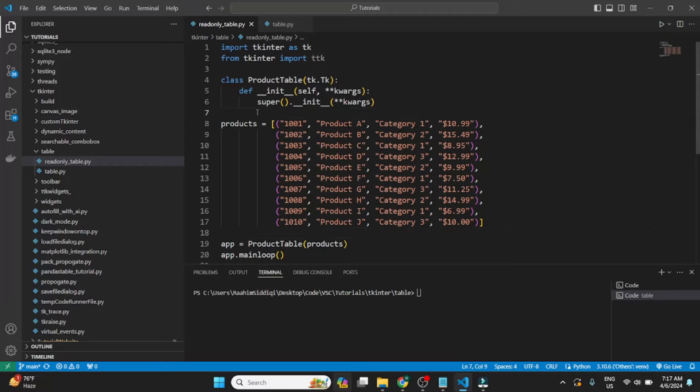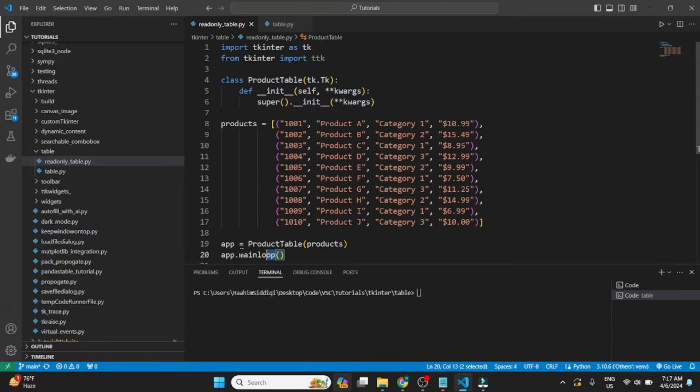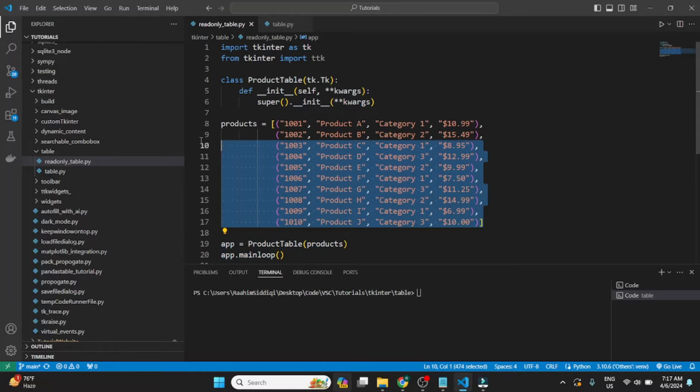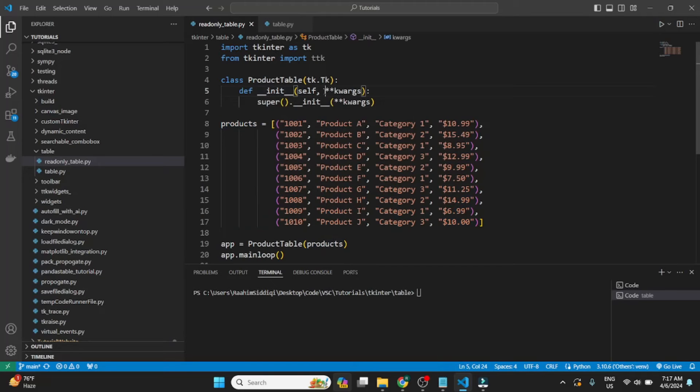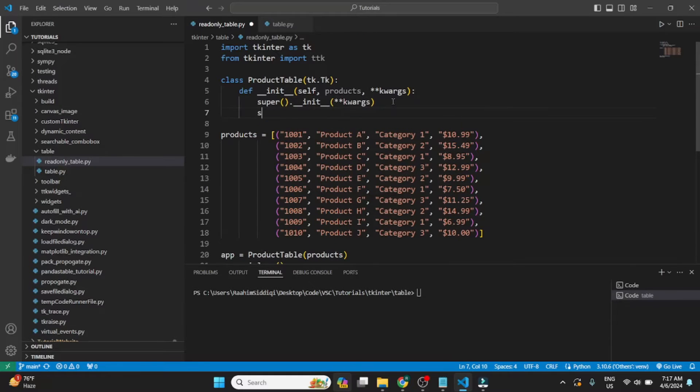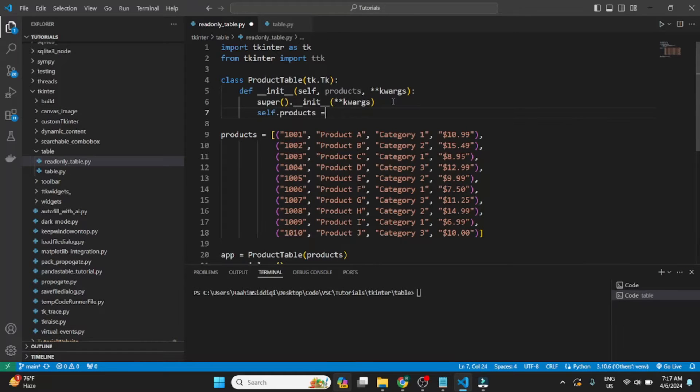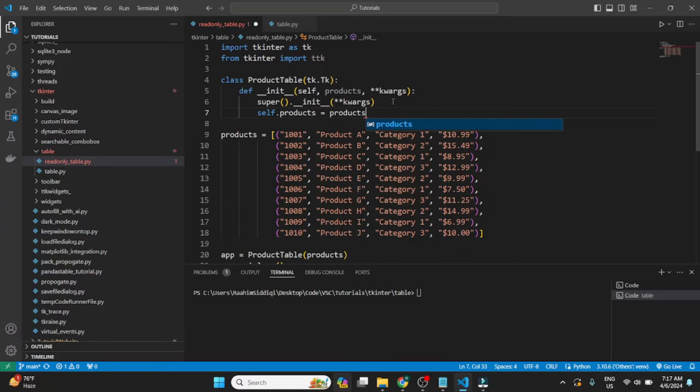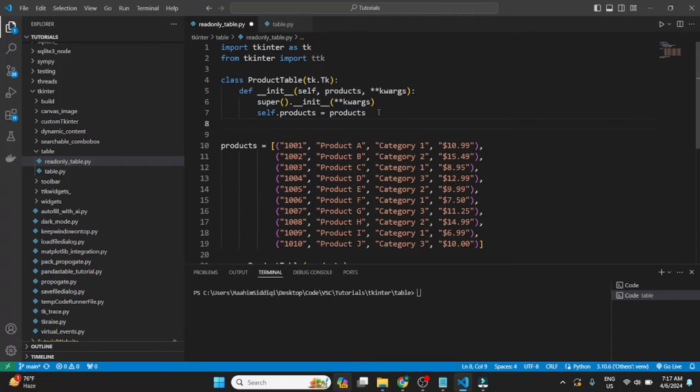I already have some of the boilerplate code written out: the imports, the empty class, and the initialization of that class, and the product data. So what we'll do is we've passed in the product data here. I'll just define the argument over here, products. Then we'll just save it using self so we can use it in other methods if we ever define any. But we'll only be working with the init method in this video.